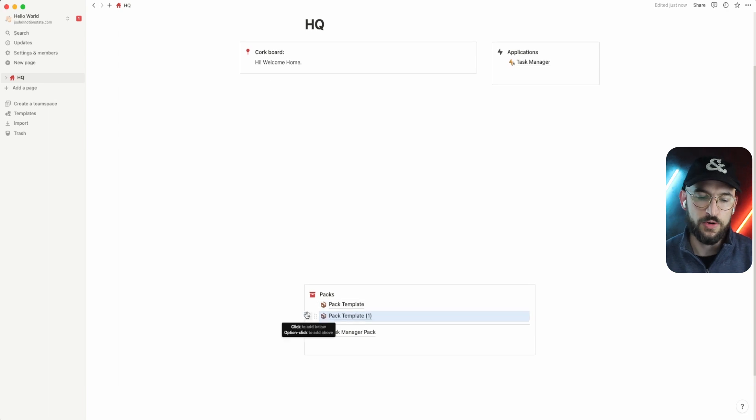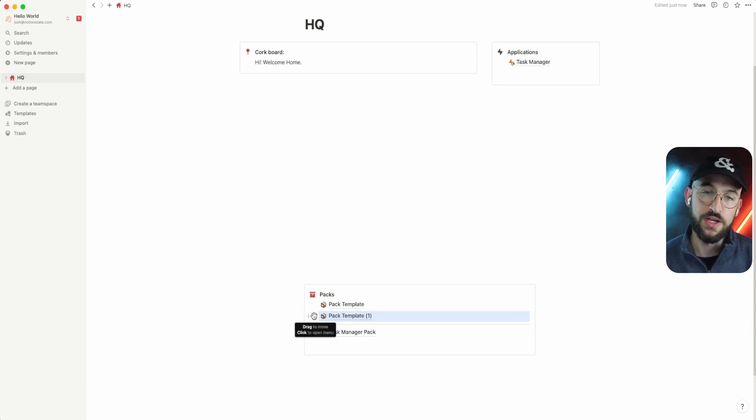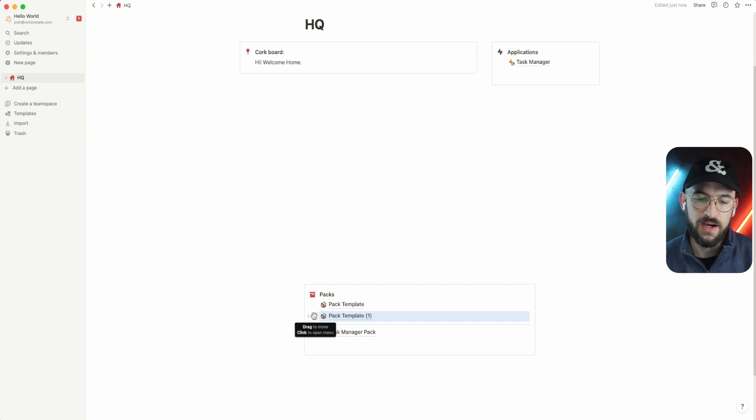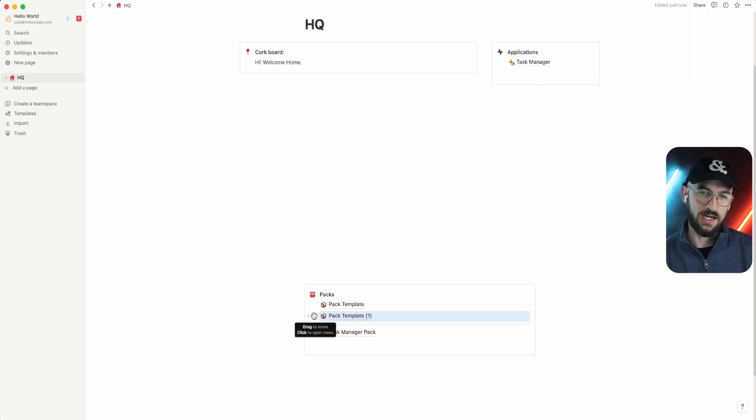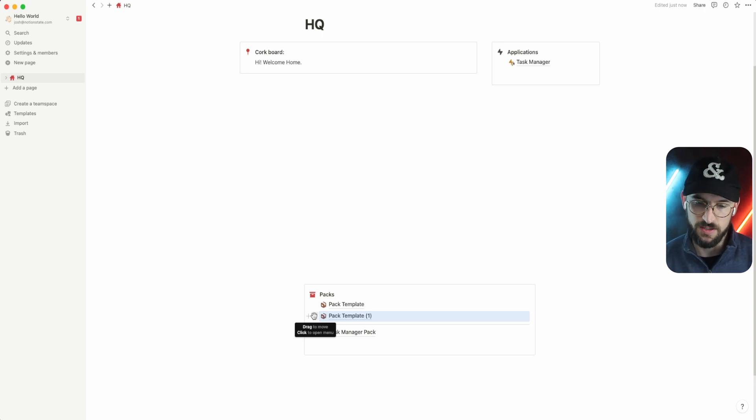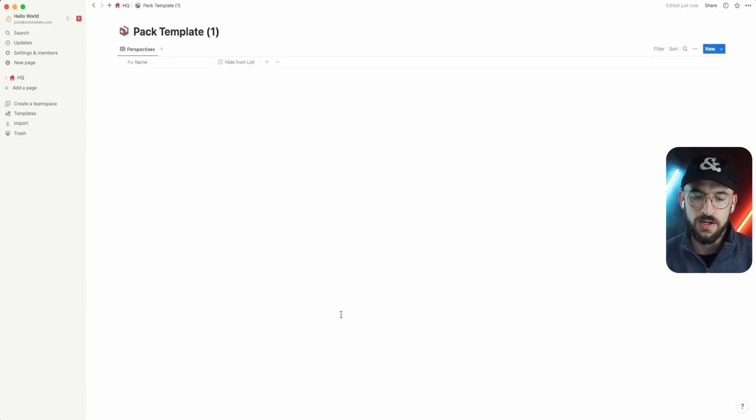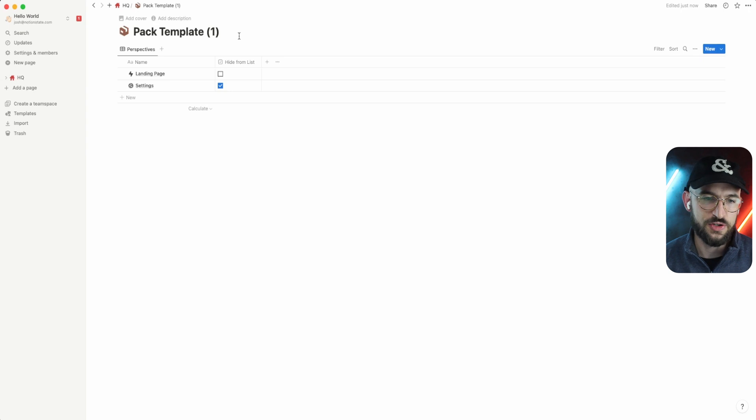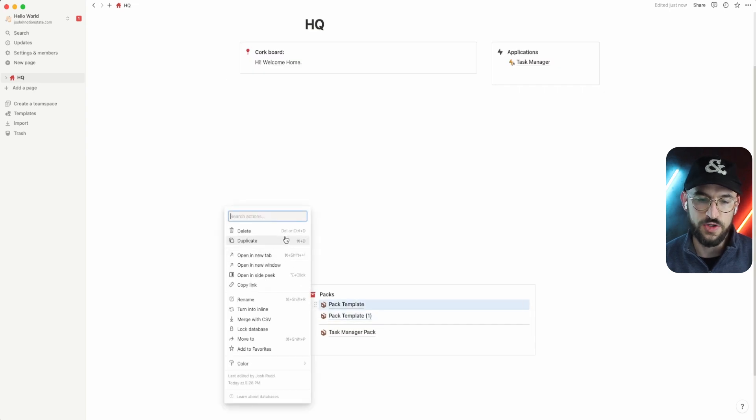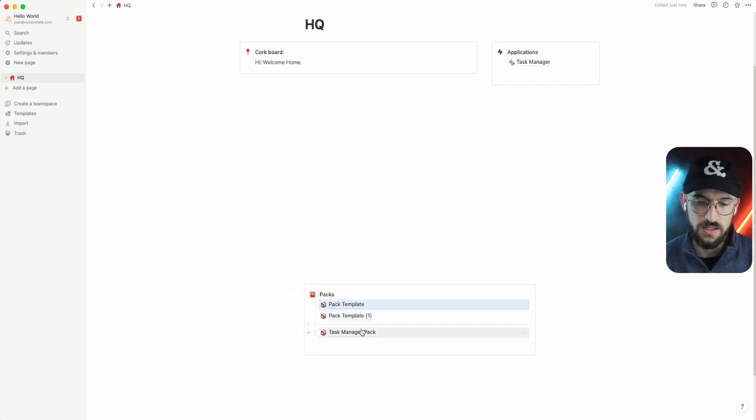And for any of you wondering why I don't put it in a button so that you can just press the button and duplicate it, I would love that. But for some reason, when you do that, the synced block again just goes across all of them and doesn't create a new tree of synced blocks. So this is what we got to do for now, but it's not too difficult. You just have to press this menu button and duplicate.